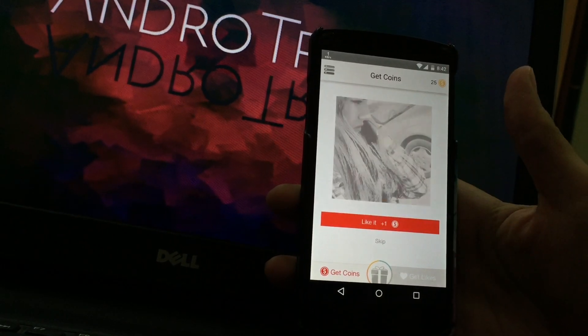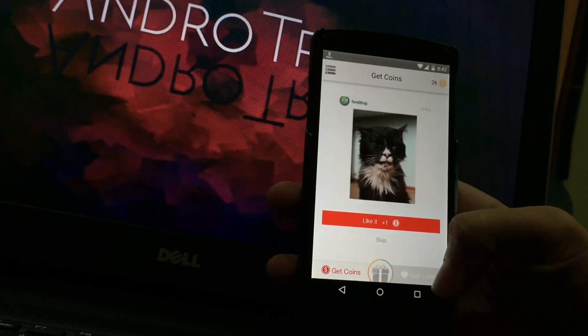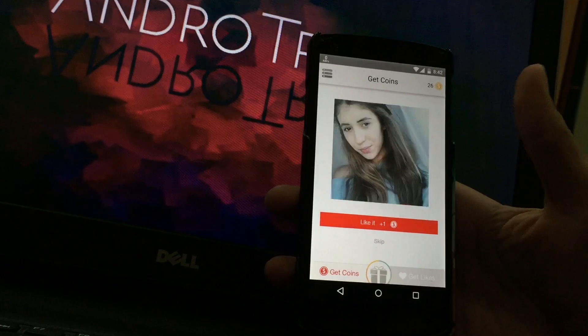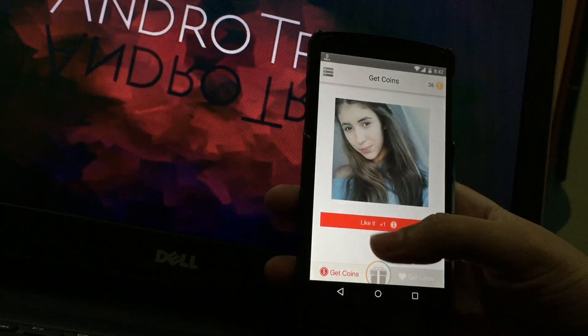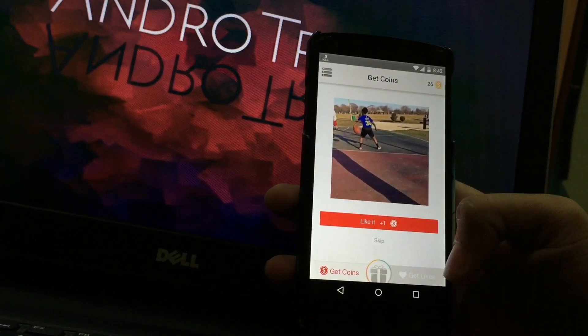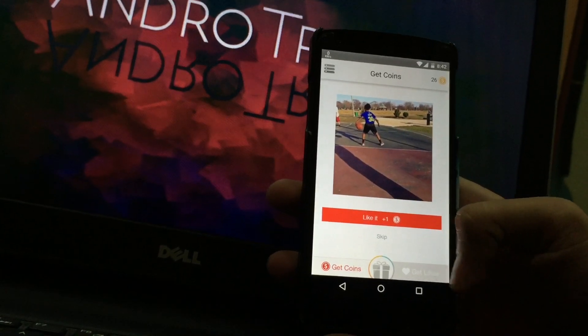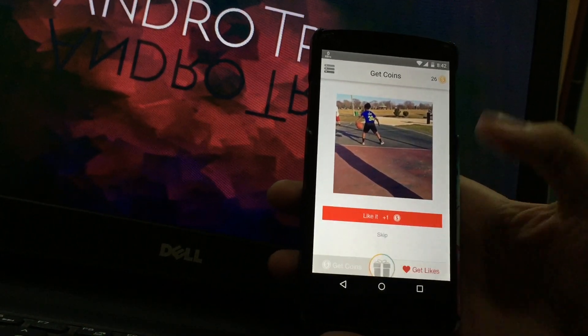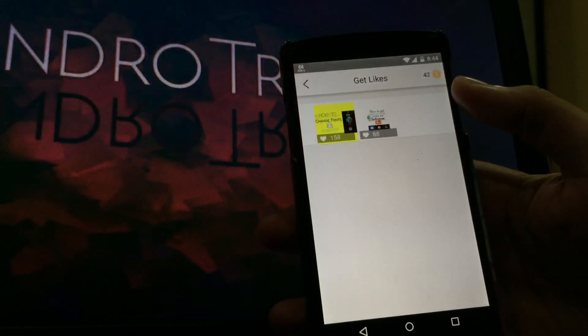Select the image on which you want to get likes. It takes two coins to get one like on your image. The minimum amount of coin you need is 40. Only then you are eligible to get likes on your profile.